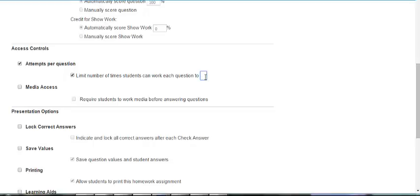If you set the limit to two or more, students will use one of their attempts when they access Help Me Solve This Learning Aid. If you allow only one attempt, the Help Me Solve This does not count as an attempt.